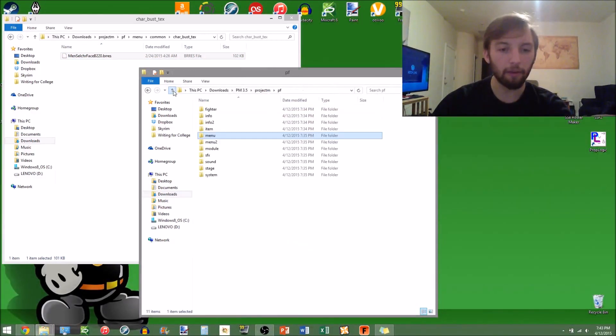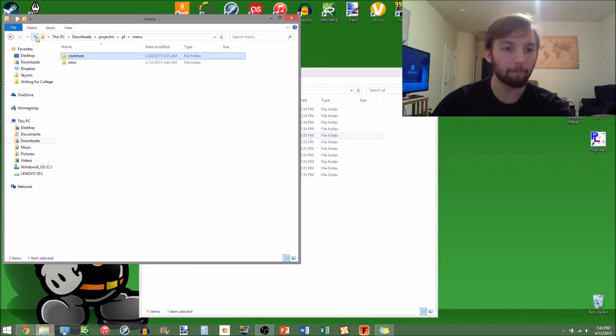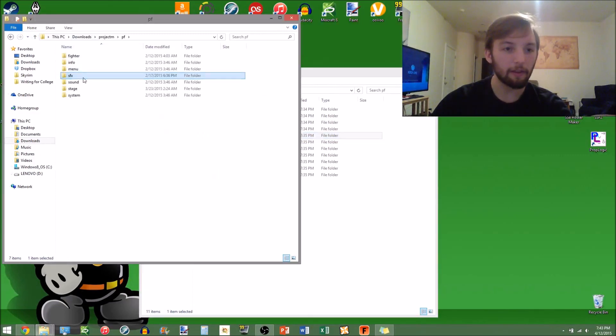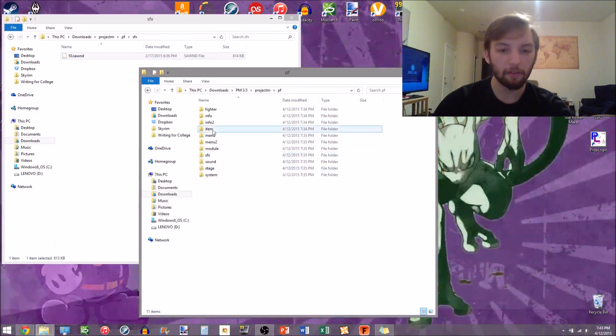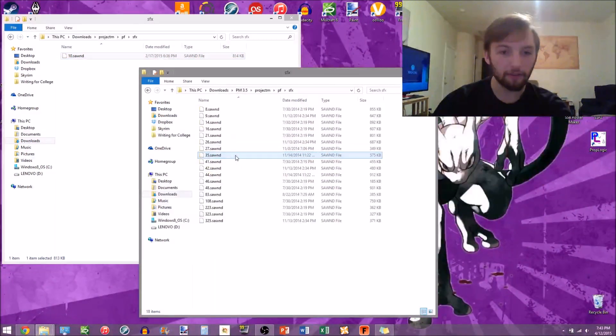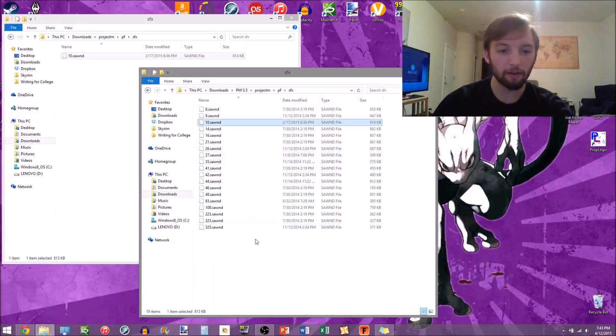Go back to your PF again, and both of them. Now you want the sound effects, go into SFX, paste that there.